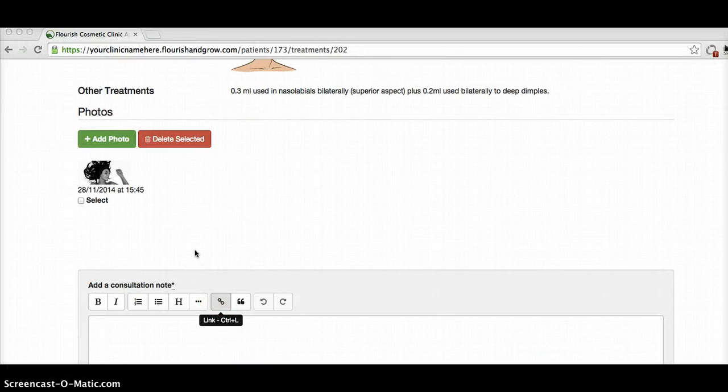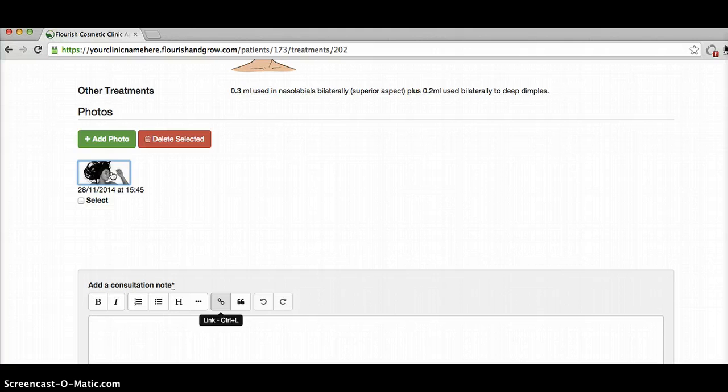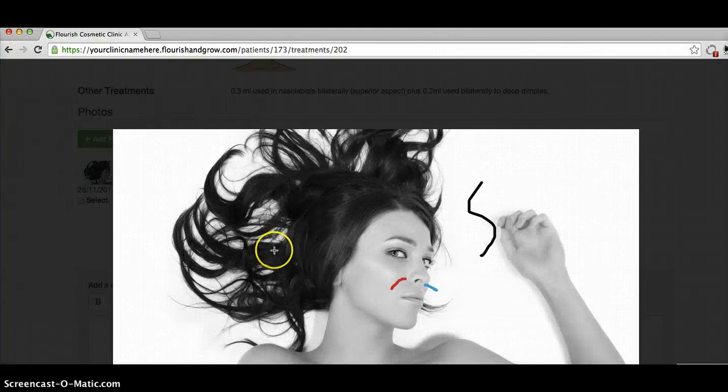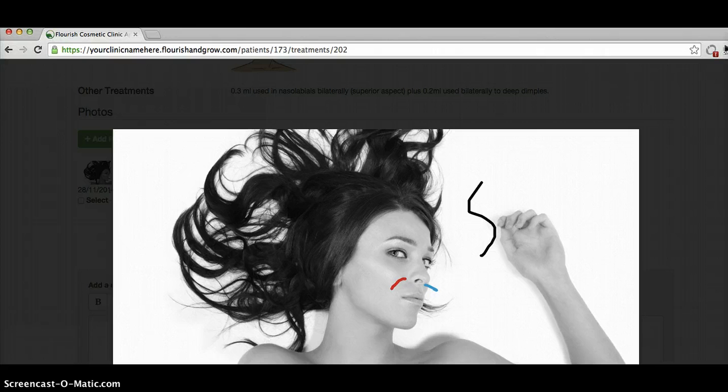After you've saved your consultation, you can simply click on one of your photographs. You can see that I've already done some drawing on here. I'm just going to clear that with this button. I can choose a color again, choose a bit of red.